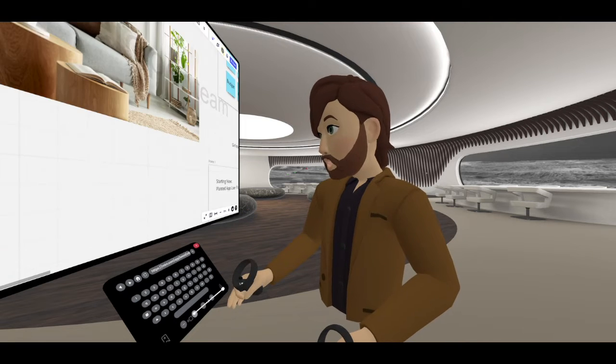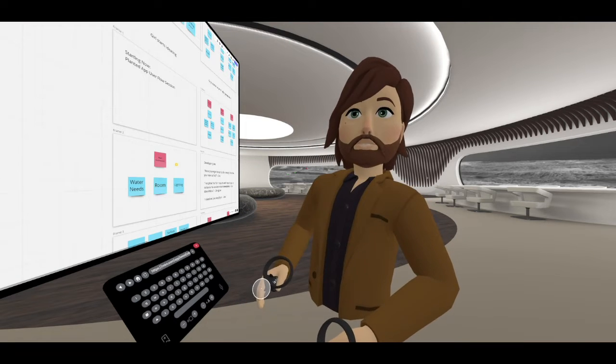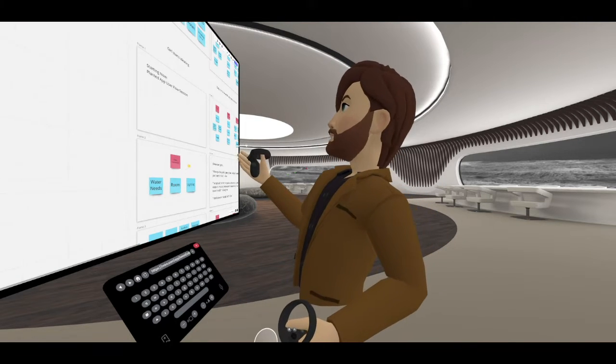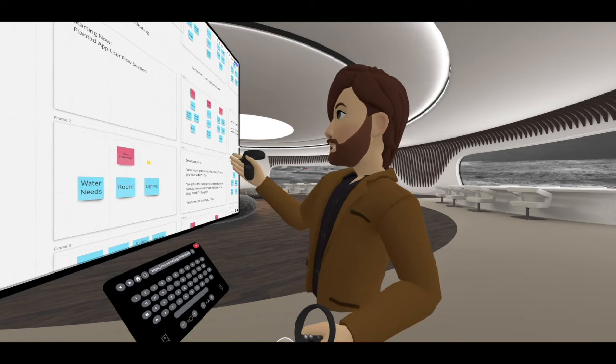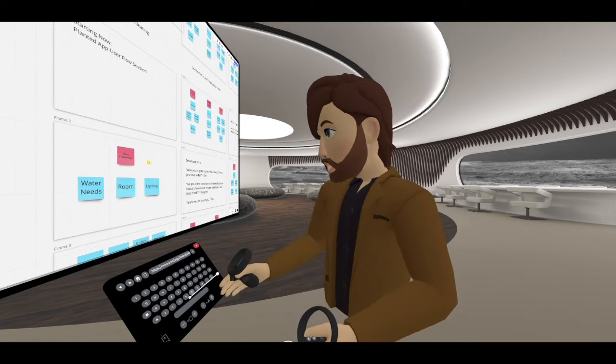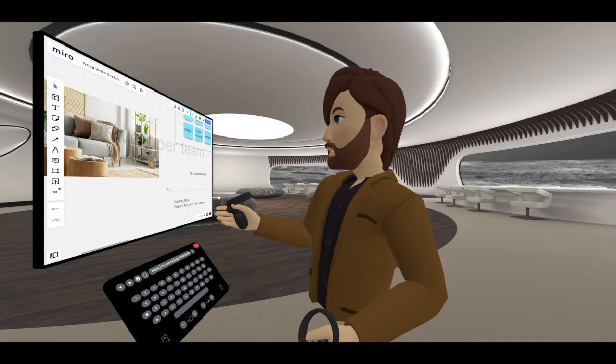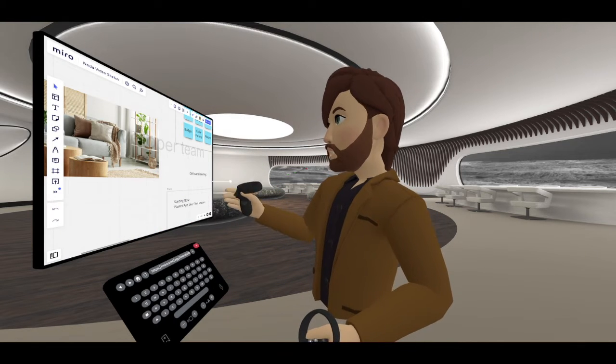We've got a resizable browser window, so for large maps you can get a nice big canvas to work through complicated maps and topics.